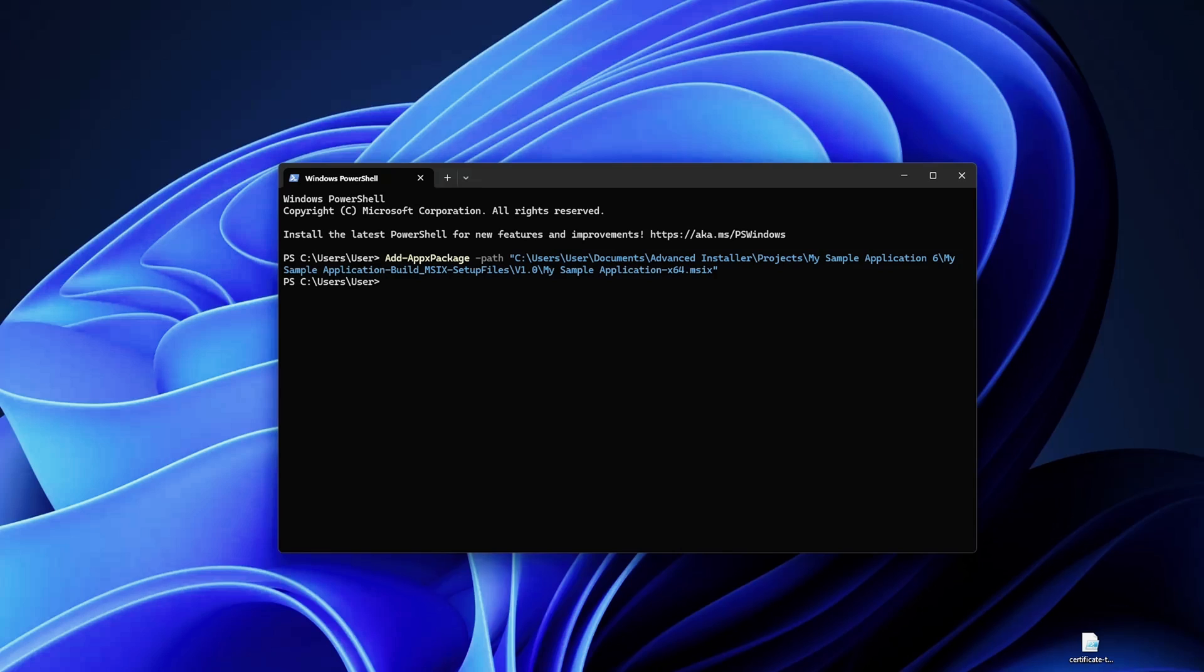Now let's say you need to remove an MSIX package. Here's how you can do that. To remove an MSIX package you use the Remove-AppPackage commandlet, which is the alias for Remove-AppxPackage. Now here is where it gets a little bit interesting. To remove an MSIX package you need to know that the package name follows a specific format.